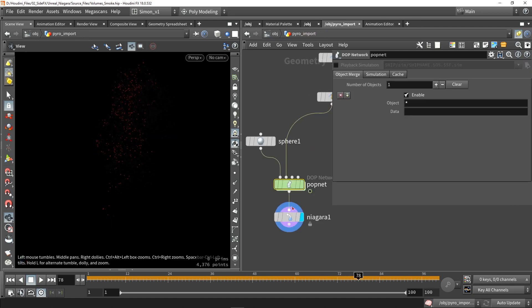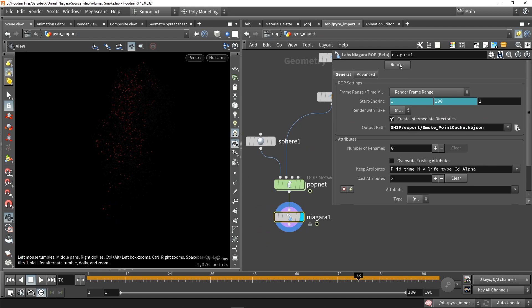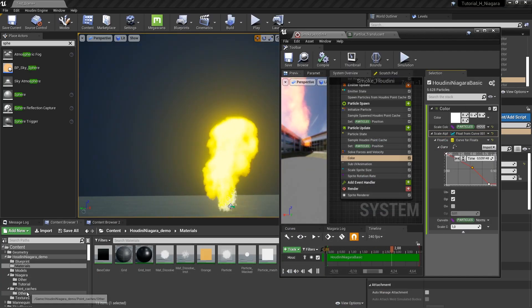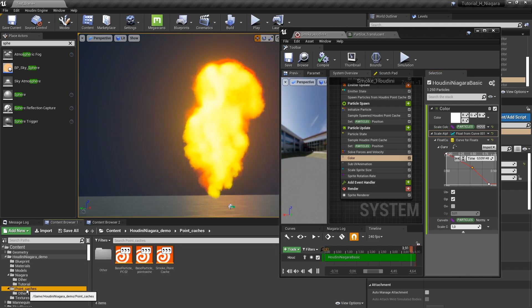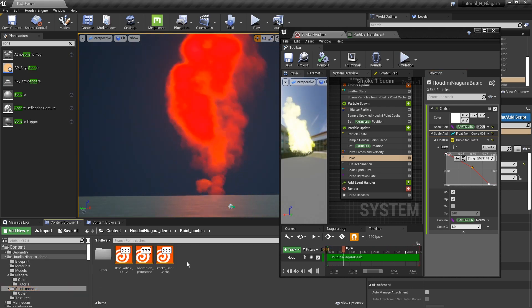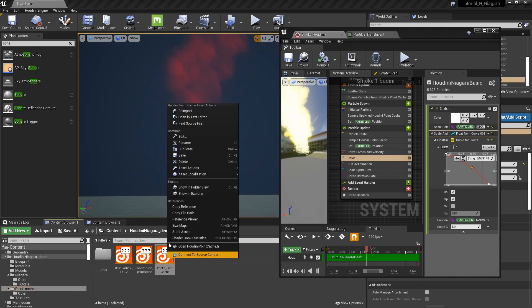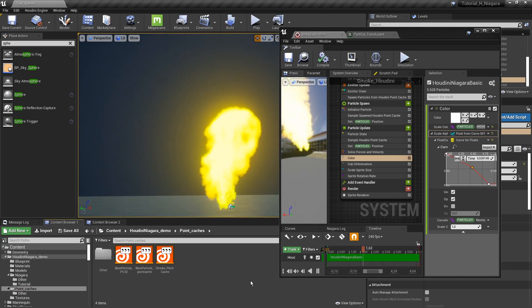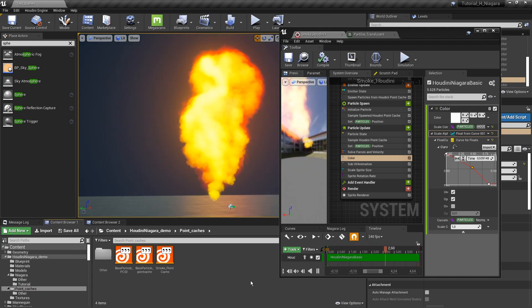I can just render this out. We just render out the file again. In here in the point cache we can just right click, reimport point cache, and you should have the new information there.